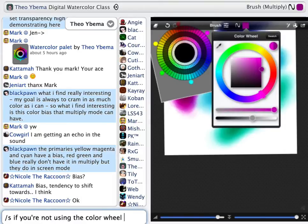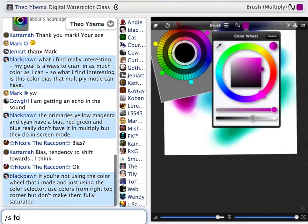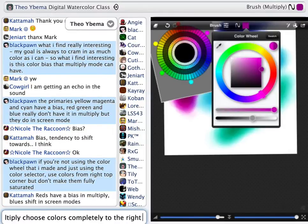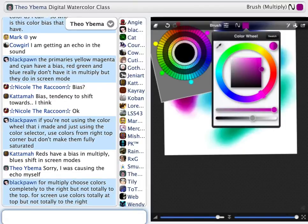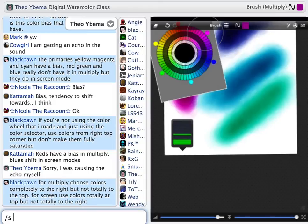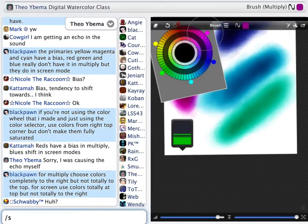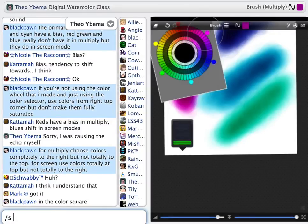If you're not using the color wheel I made and you're just using the color selector, the rule of thumb is: choose colors from the right top corner but don't make them fully saturated. For Multiply, choose colors that are completely to the right but not totally at the top. For Screen, use colors that are totally at the top but not totally to the right. When you choose colors that are real primaries in Multiply, they don't darken — so unless you want your colors to completely saturate, keep them just below.